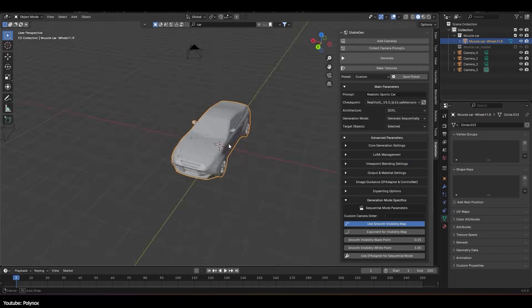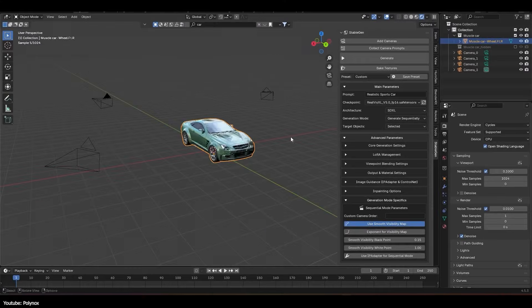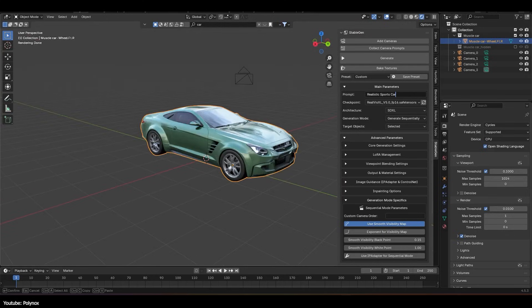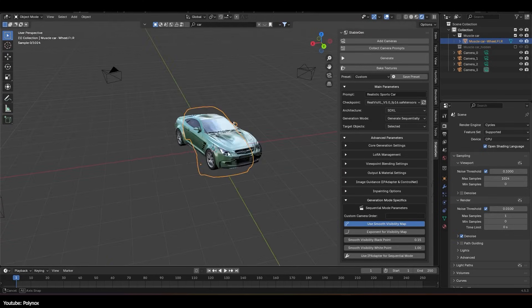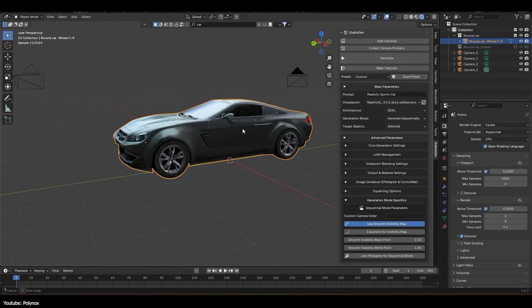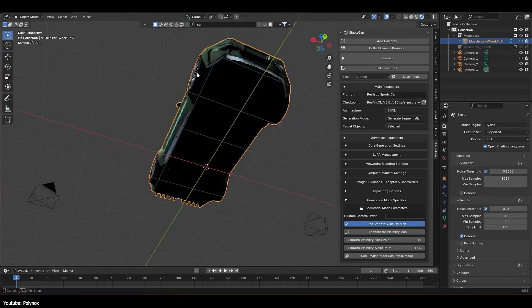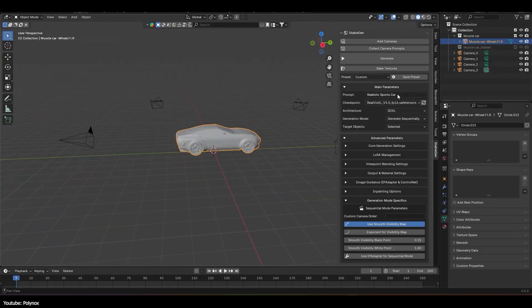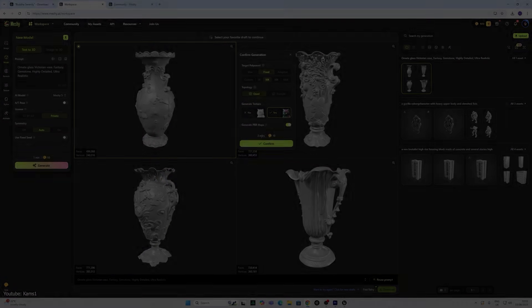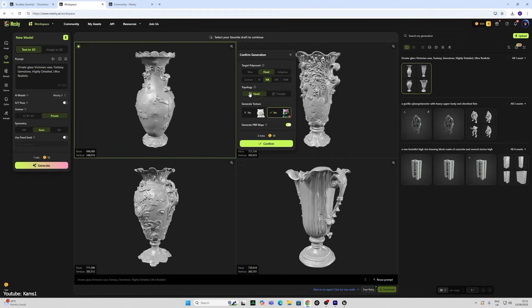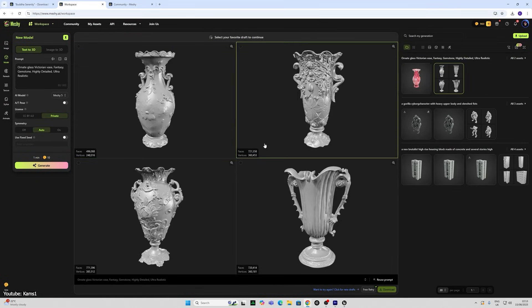The exciting part for me is how quickly the tech is evolving, especially with the boring parts that most of us don't want to do. Each new model or tool seems to close the gap in quality and control.